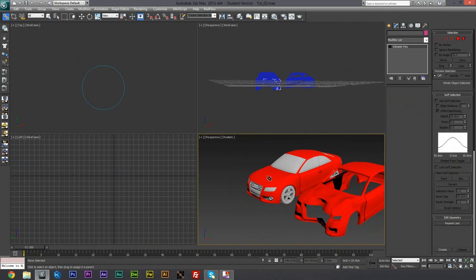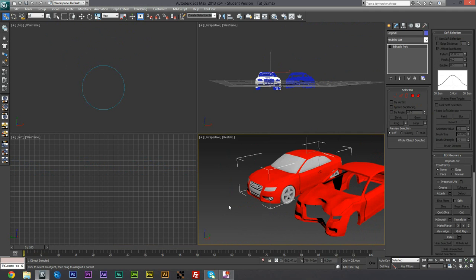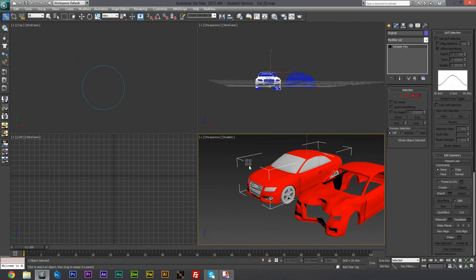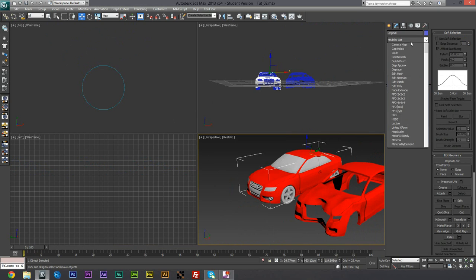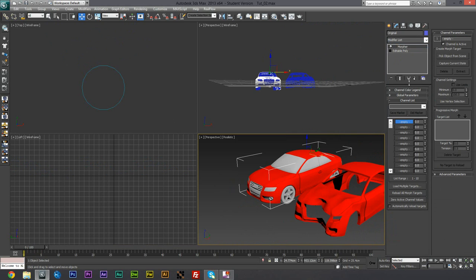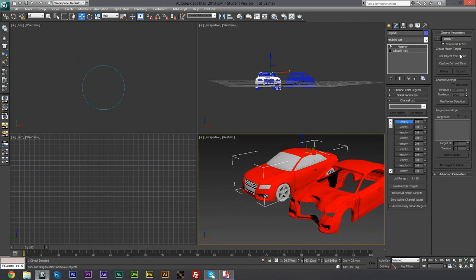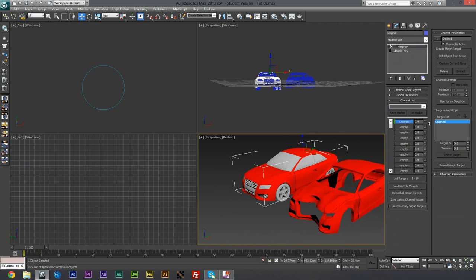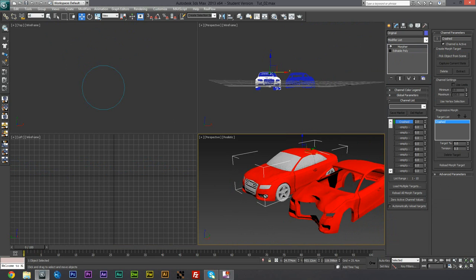So if we select this one here. And we go to Modifier List. And we add a Morpher modifier in. We can literally just go to the third mixture on the first slot and just pick object from scene. You can pick it. And as you see, as you bring this level up, it dents the car. So look, now we have control of how much of the denting comes through, which is useful. And that's how we're going to animate the crash.